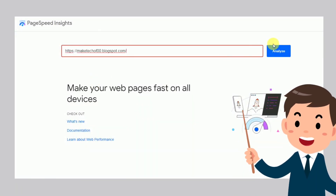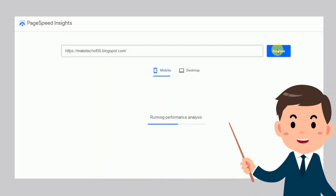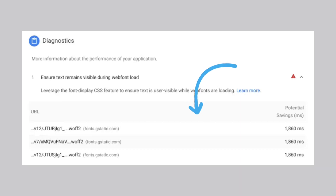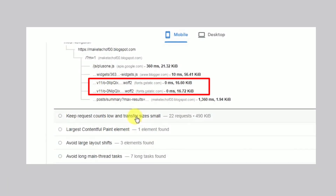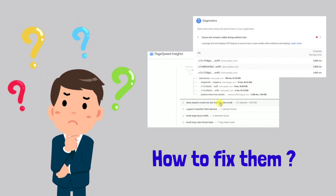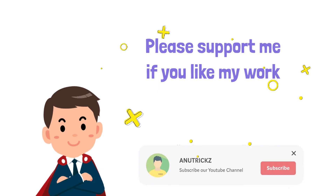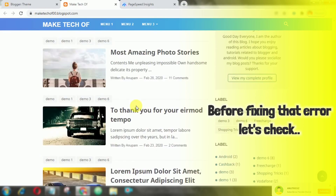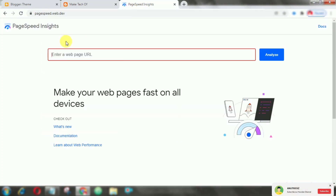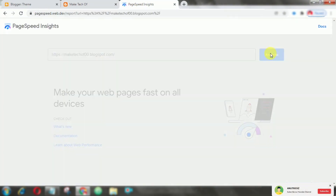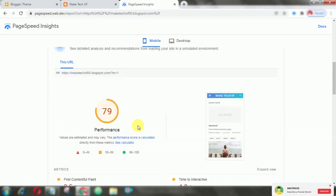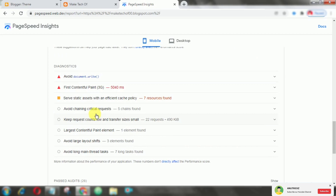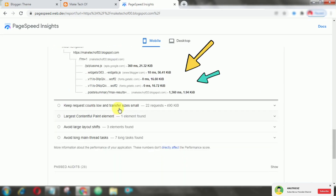If you have analyzed your site through Google PageSpeed Insights, you might have seen the error 'Ensure text remains visible during webfont load' or a critical font loading request error. This video is all about how to fix that. As you can see, the font takes time to load on your website.